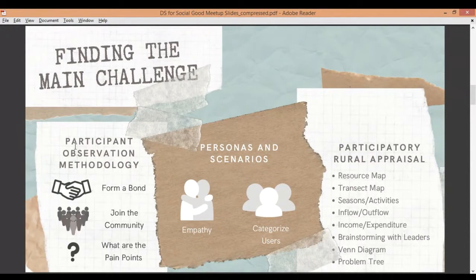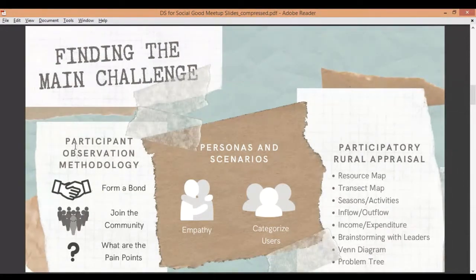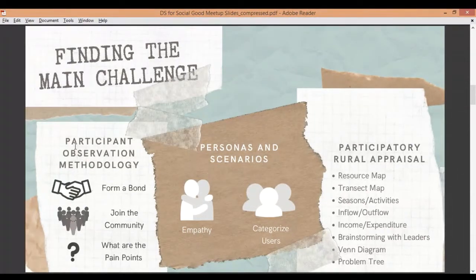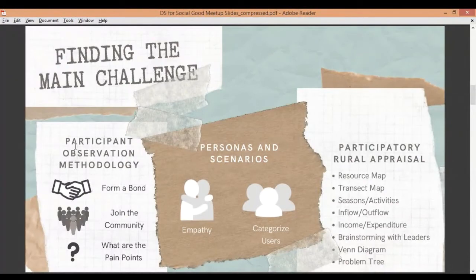Another persona was of a woman who had to work at a household in a different village but would be late for work every day because of the water crisis, resulting in a pay cut. The third was about a teenage girl who, during menstruation, found it extremely difficult to deal with severe water crisis. We then created scenarios, mapping the events of these characters to know exactly where their pain points were.